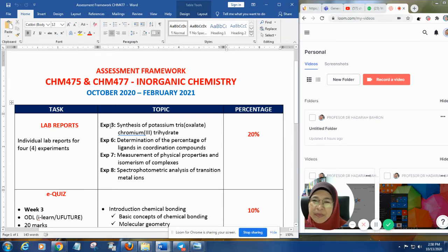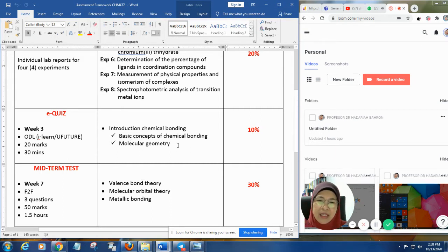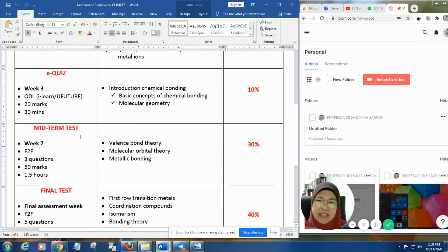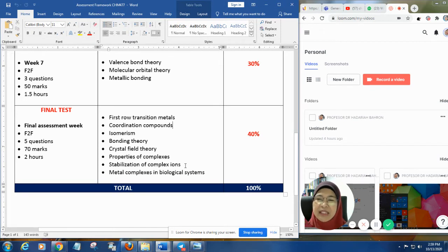The lab reports will cover four experiments: experiment three, six, seven, and eight. The e-quiz will cover the basic concepts of chemical bonding and molecular geometry, worth 10%. The midterm test on week seven will cover valence bond theory, molecular orbital theory, and metallic bonding. The final test will cover first row transition metals, coordination compounds, isomerisms, bonding, crystal field properties of complexes, stabilization of complex ions, and metal complexes in biological systems.